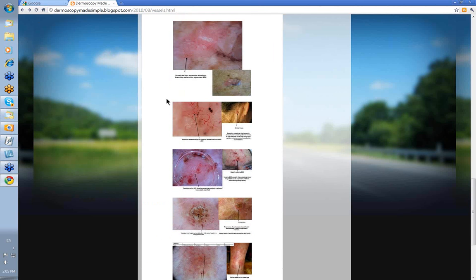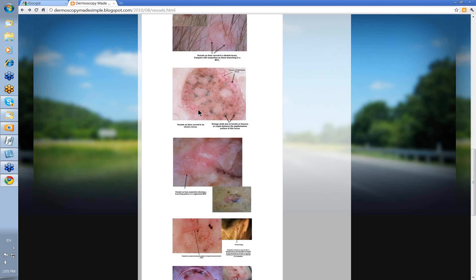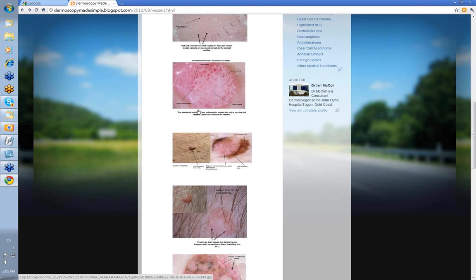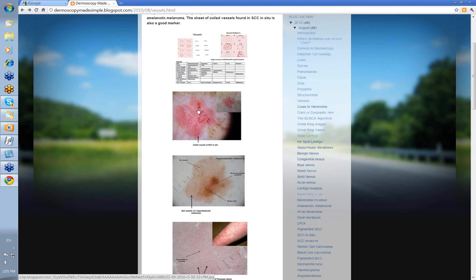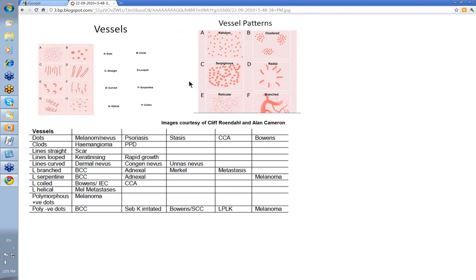So, vessels — there's a lot in vessels and they're not terribly specific. It's useful just to go back to the very beginning and remember how to describe the vessels, and remember the various diagnoses that can be associated with them. If you do that, I think you'll find vessels of some value when you're looking at both pigmented and non-pigmented lesions with the dermatoscope. Thank you very much.